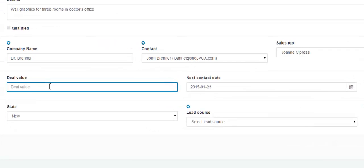The deal value — if you know the deal value, you would include that in this field here.